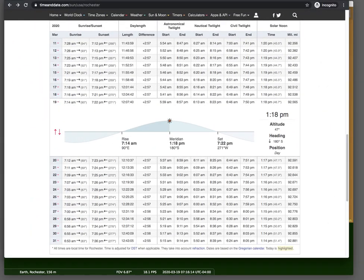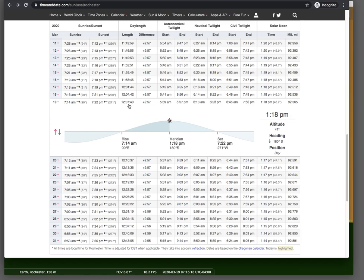But if we check a reliable website like timeanddate.com, we find several minutes more than 12 hours of day length on the 19th, even more day length on the 20th.